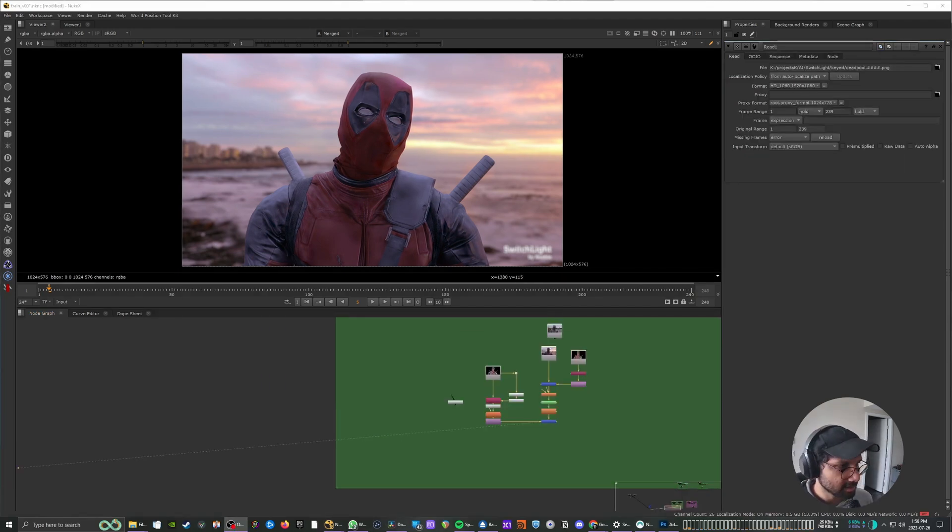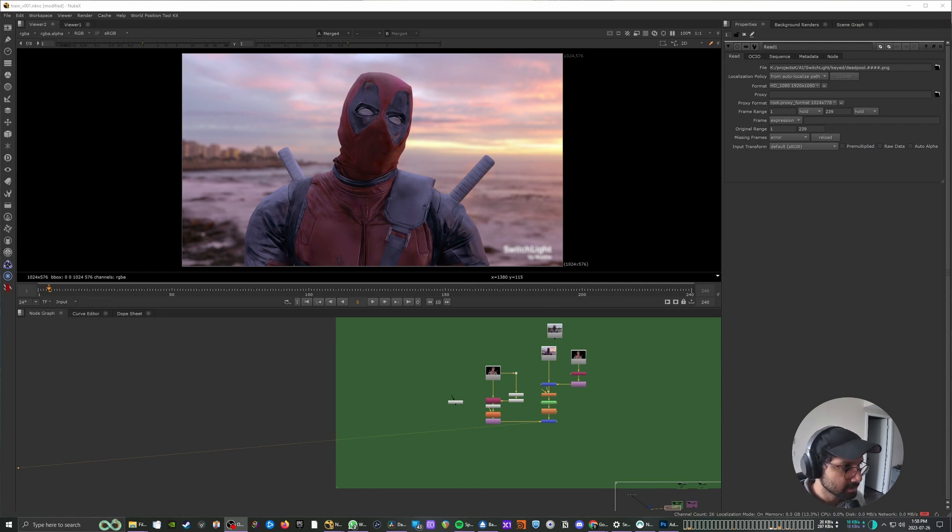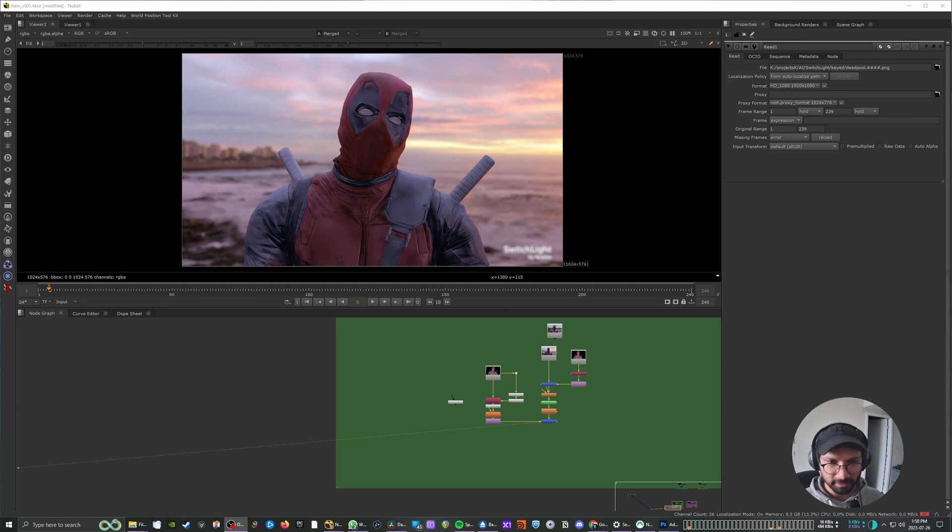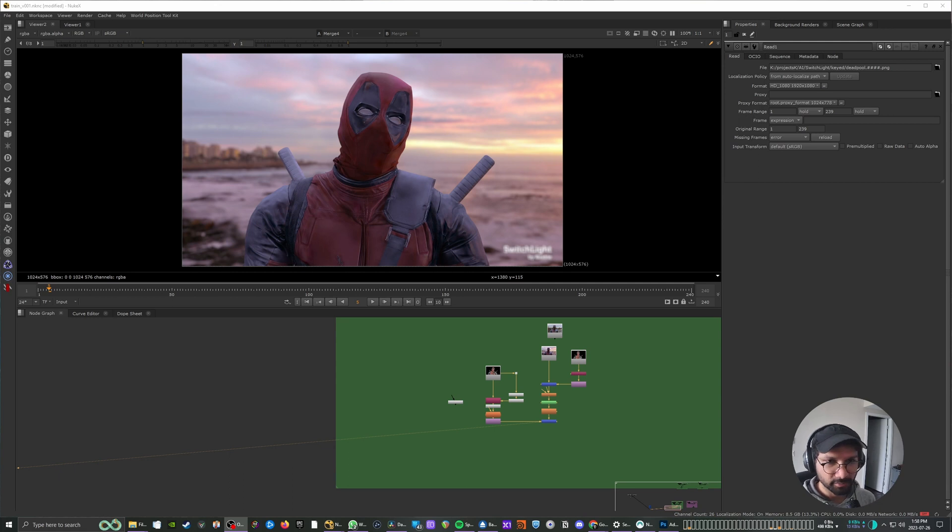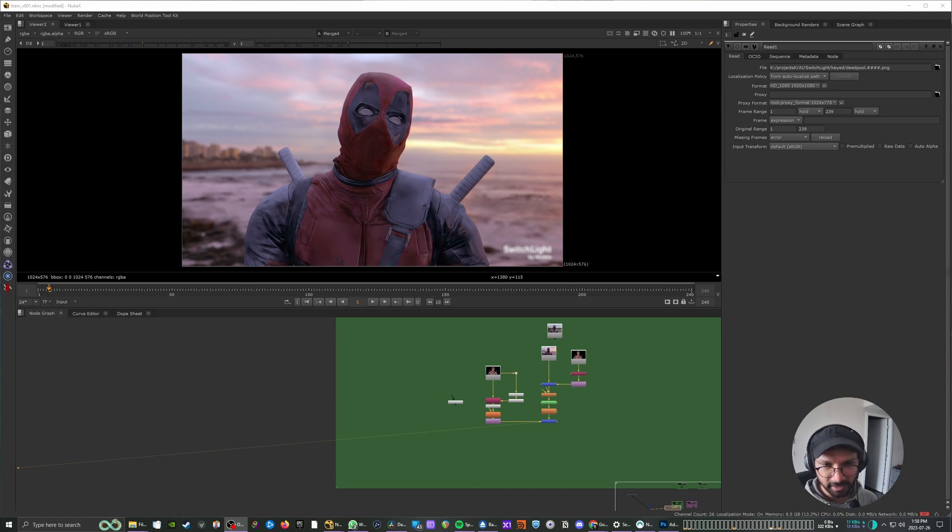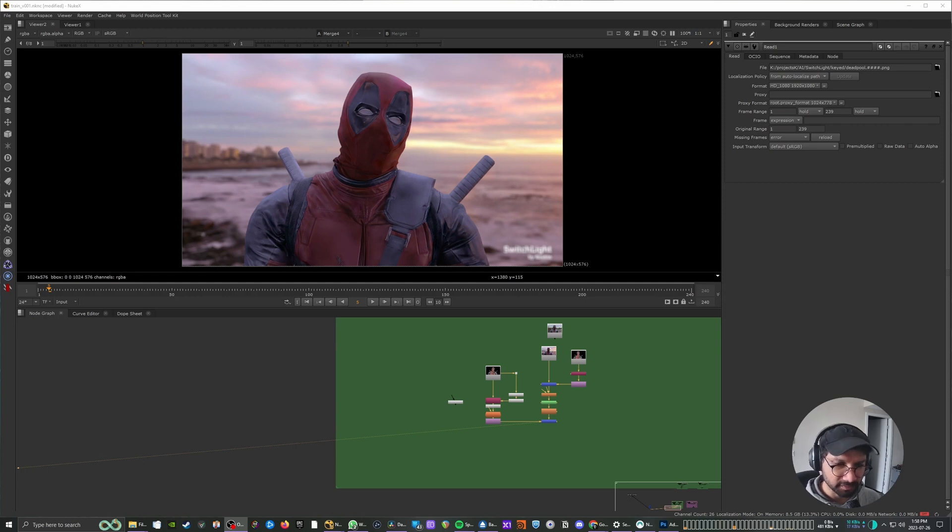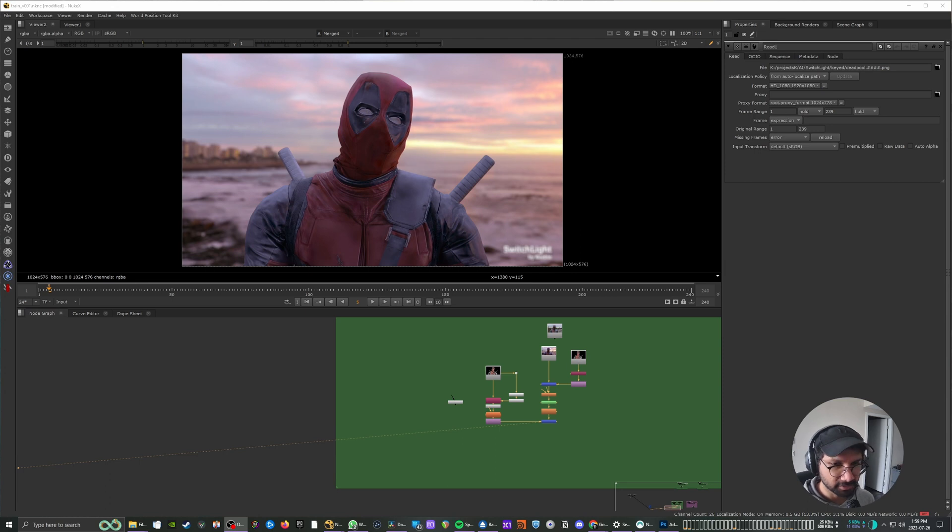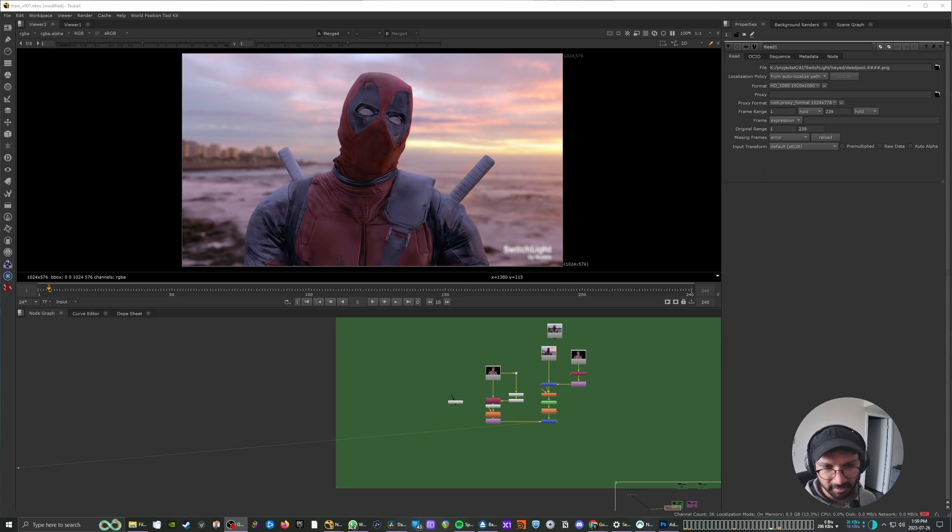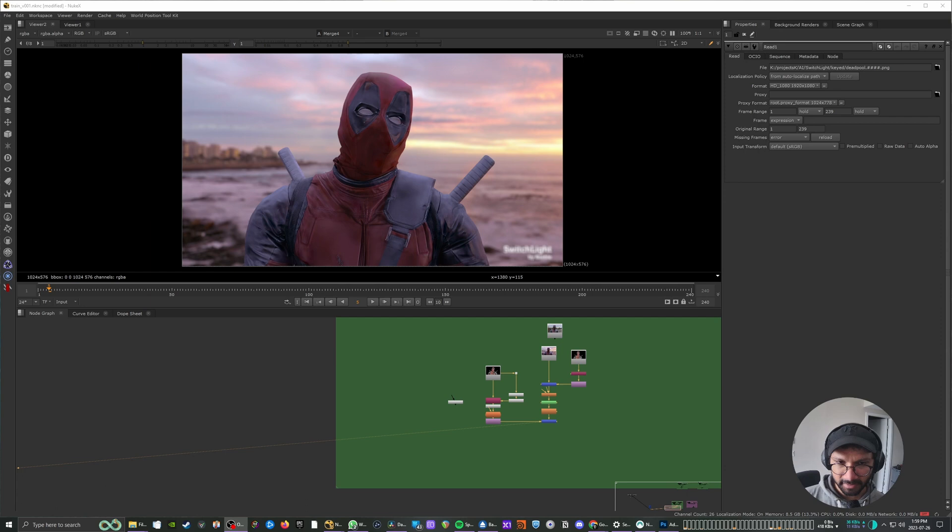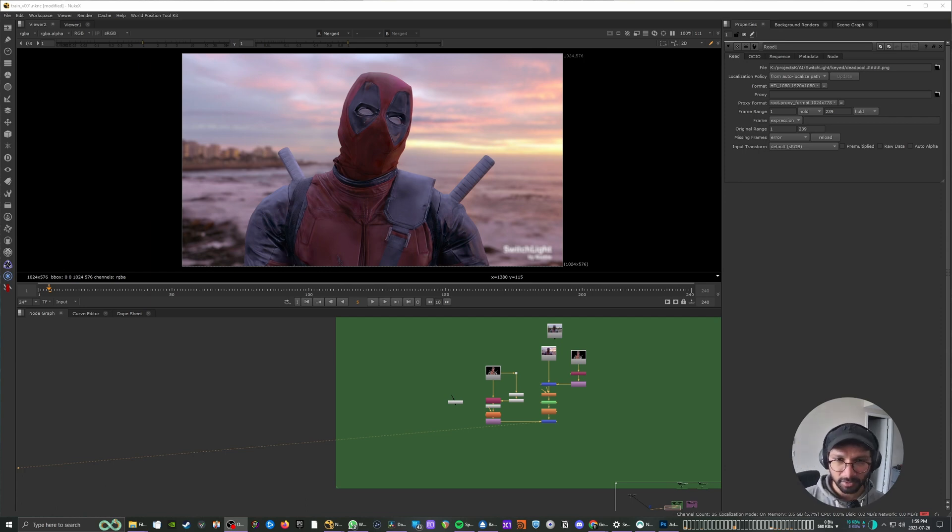So yeah, that's how relighting works using Foundry Nuke and SwitchLight AI. I think it's really powerful in terms of compositing as well, because if you have elements in different lighting conditions, you can bring those elements into Nuke or pass them through SwitchLight AI and relight those elements so that it's easier to blend them into your composites. I hope in the future SwitchLight comes up with a native Nuke plugin where you don't have to go to the online platform and just do everything inside Nuke. I think that will be really helpful. So yeah, this was how I did this. Thank you so much for watching. I hope this was helpful and cheers.